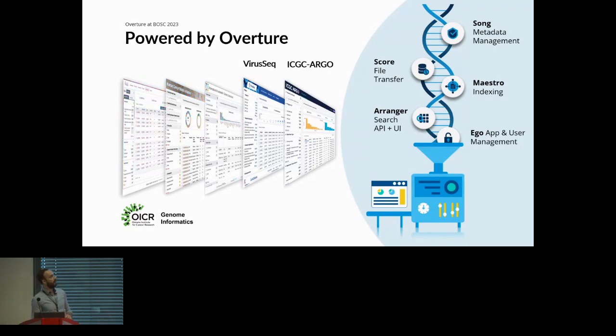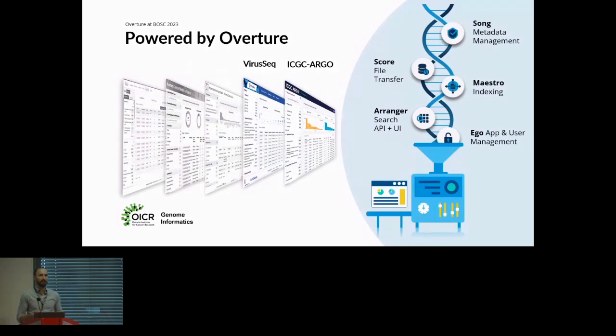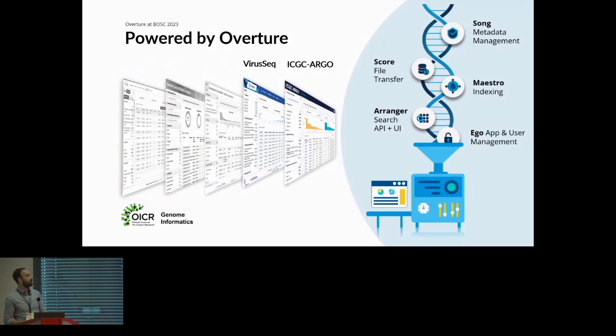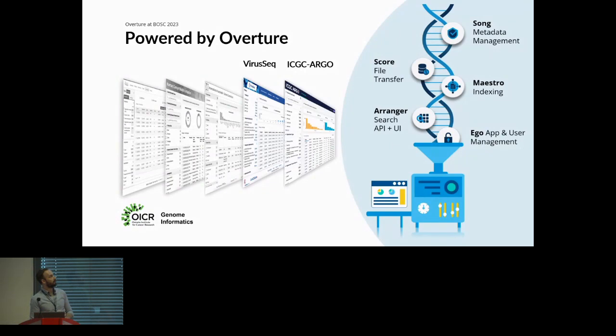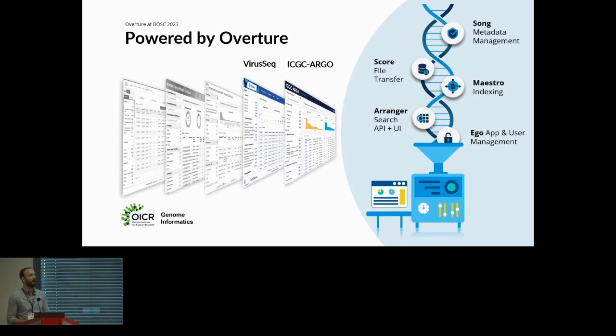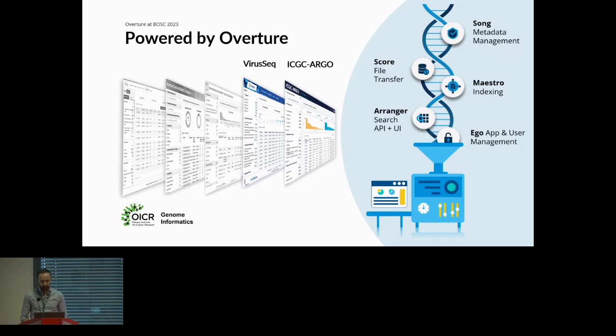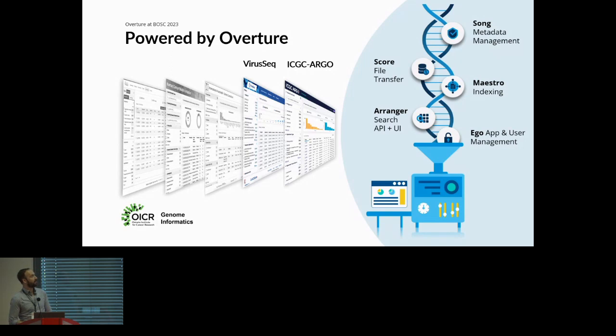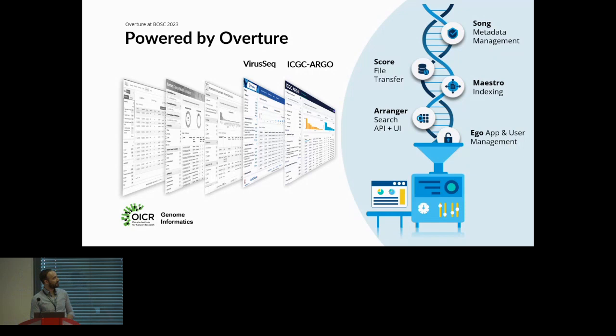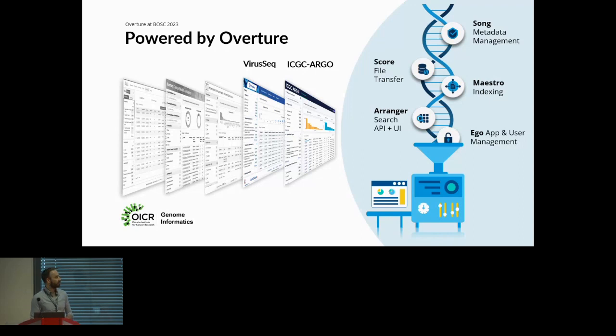VirusSeq is different from what we've done in the past because it's dealing with viral RNA, whereas before we were mainly into cancer genomics. As a testament to Overture's ability to build out these systems quickly and flexibly, we were able to build it in four weeks in response to the COVID-19 pandemic. It now serves up to 400,000 viral RNAs. Then we have ICGC Argo, the next phase of ICGC, looking to take 100,000 cancer patients and pair it with high quality clinical data, all accessible to researchers.